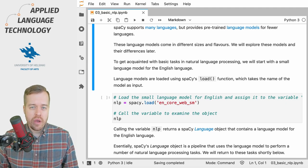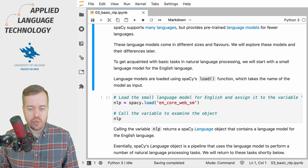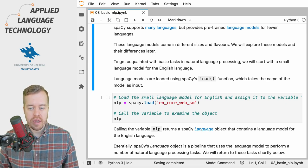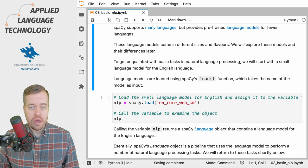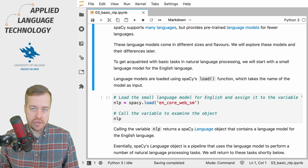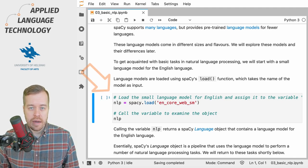What we're going to do next is load a small language model for English into spaCy. In this cell right here...